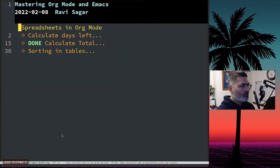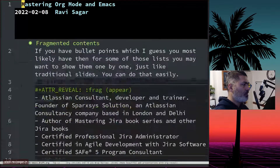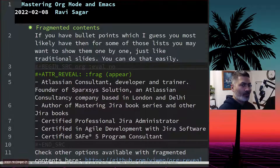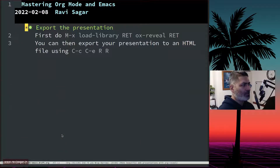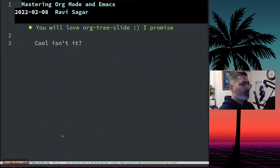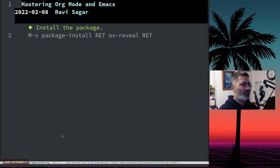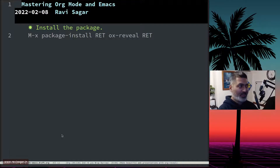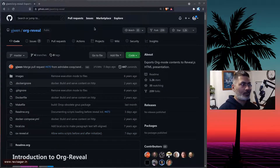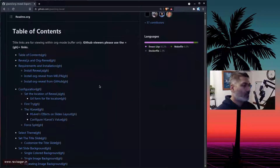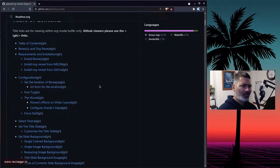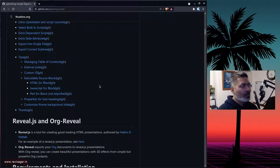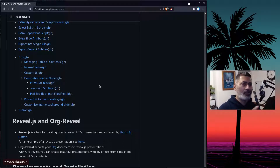If you want to learn org-reveal, my recommendation would be to install it. All you need to do is install one package called ox-reveal. If you can't find ox-reveal in your MELPA repository, try removing the stable version — you might not find it in the stable repository. This is the GitHub repository where you can find documentation and various configurations. Most of these configurations are straightforward; I'll show you the most common ones I use.